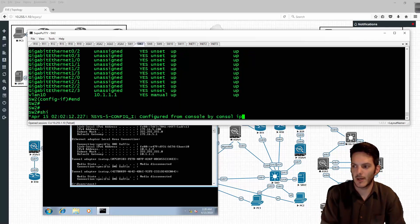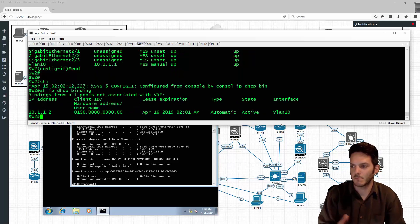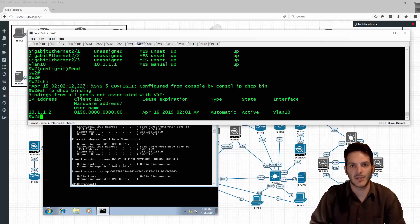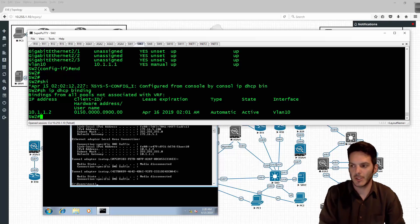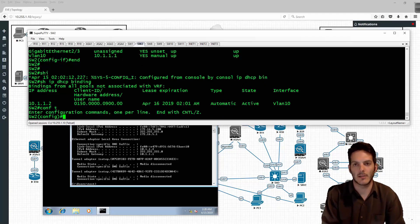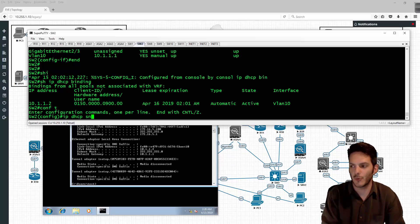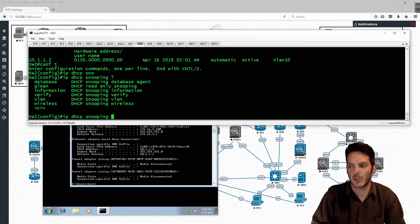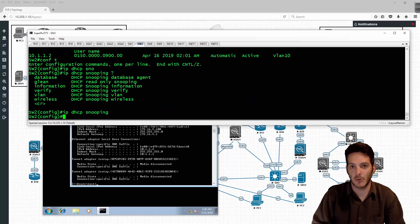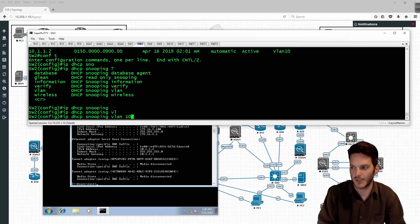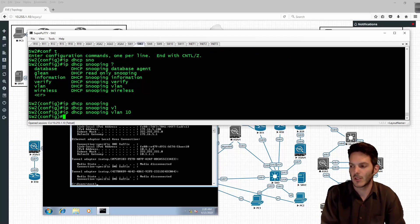We come over here and type 'show IP DHCP binding' - we have a binding in the database, everything looks pretty good. Now I'm going to go ahead and enable DHCP snooping on the interface. I'll type in IP DHCP snooping to enable it globally and then on the VLAN itself - VLAN 10.